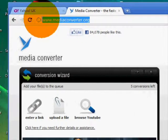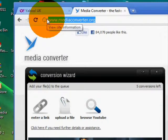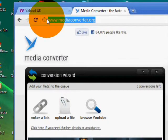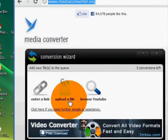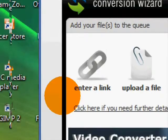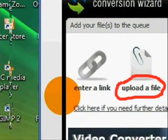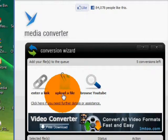Go to www.MediaConverter.org. Then proceed by clicking on the Upload a File icon, which contains a paper clip and paper. Click on Upload a File underneath the icon.